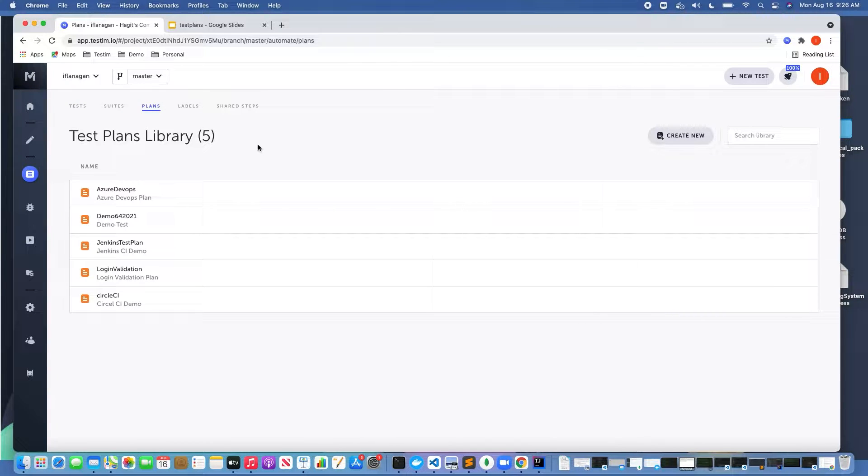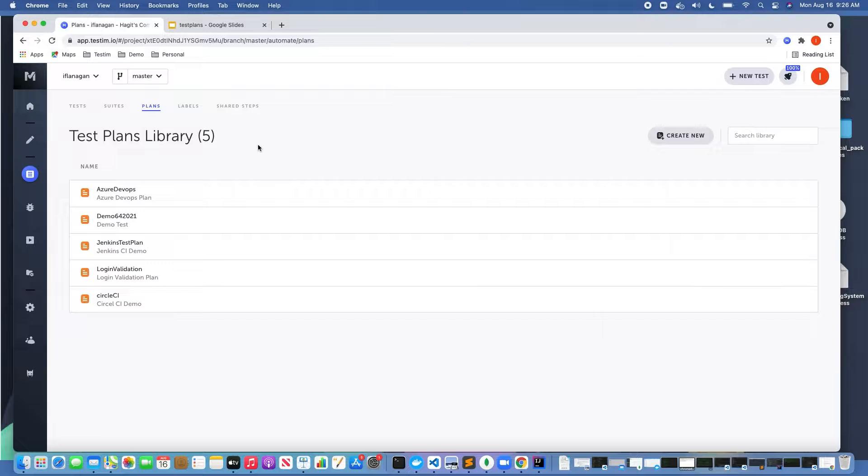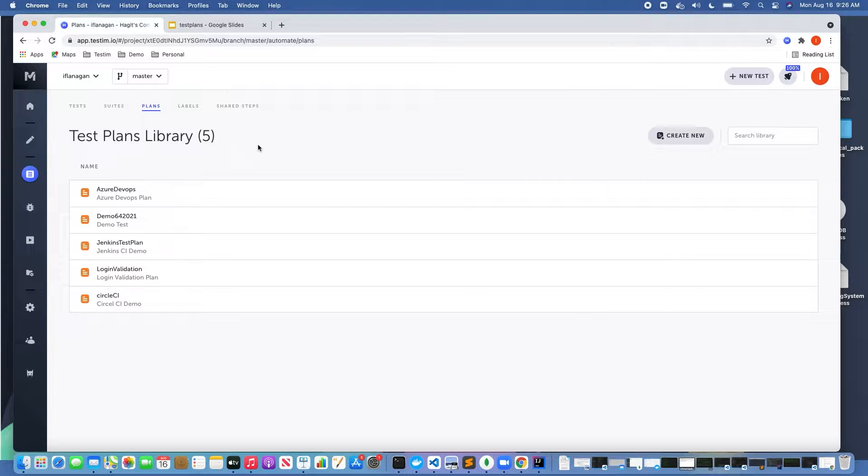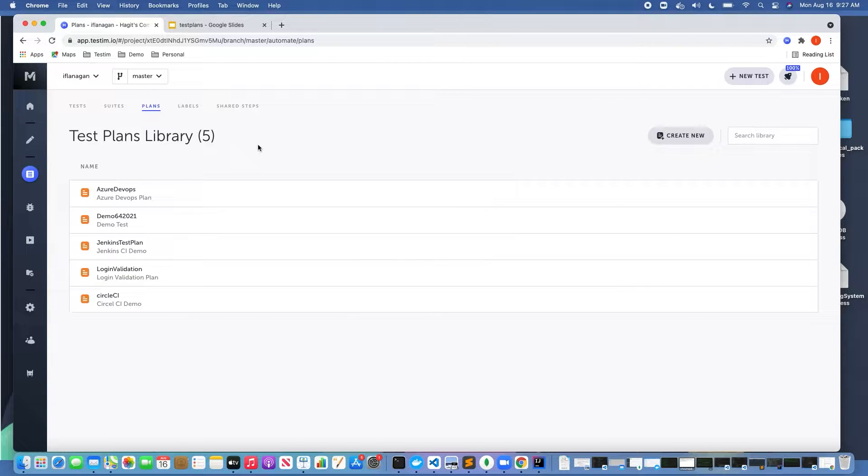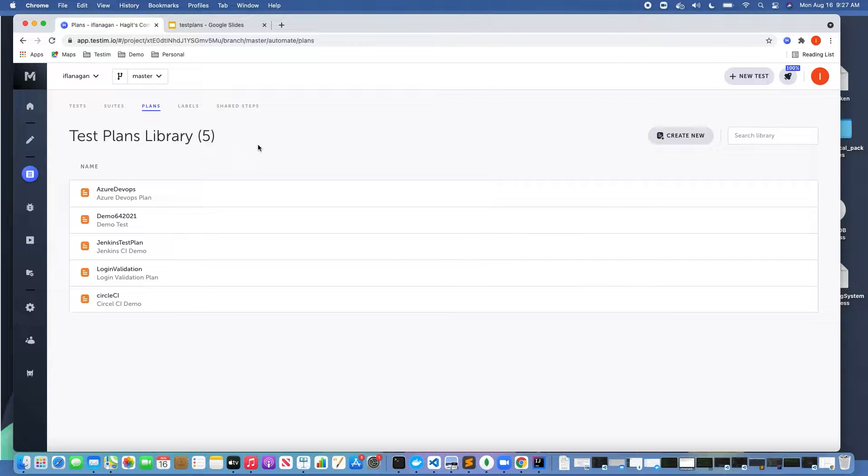You might ask why would I want to create a test plan and how does it differ from a test suite? Test suites are simply a collection of tests that can be executed via Testim's command line interface, either locally or through your CI tool of choice, whereas test plans give you more flexibility and configuration options. So let's go ahead and create new.